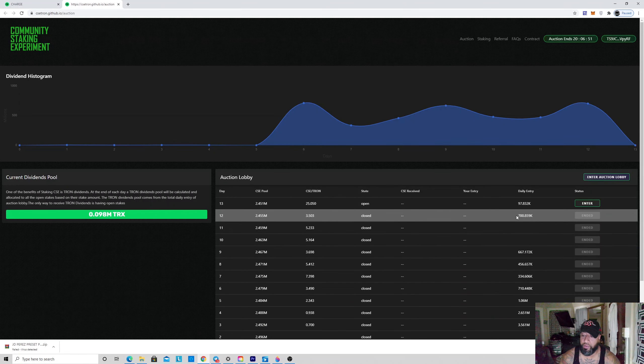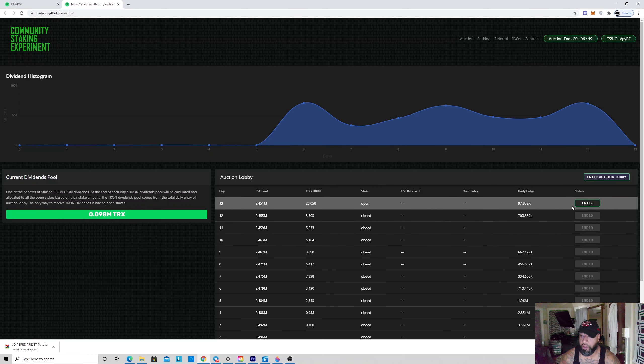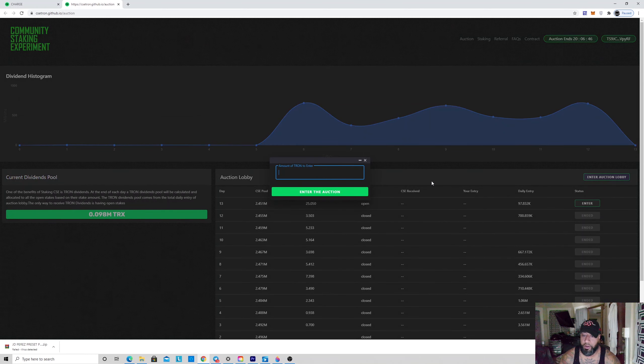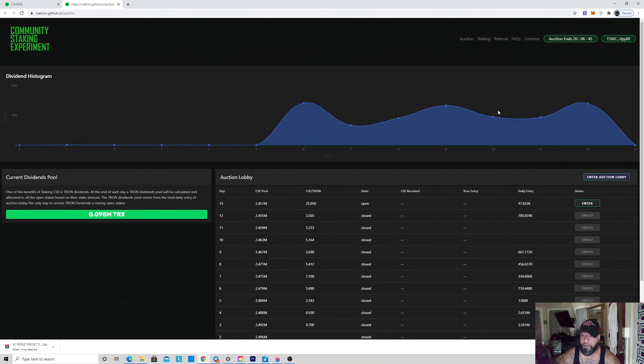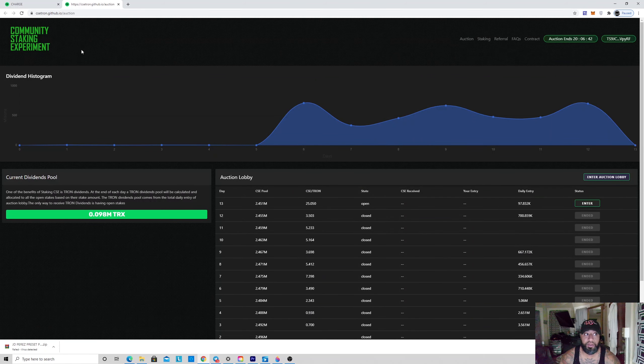You want to do it through here and support the community. You can just enter here for how many Tron you want, and then when this timer's over, you would get your CSE for your Tron.